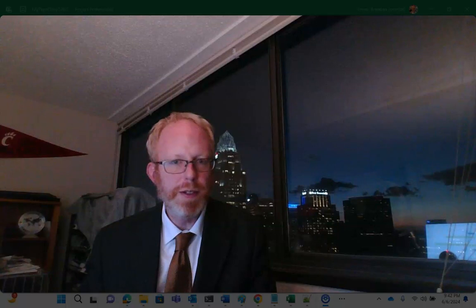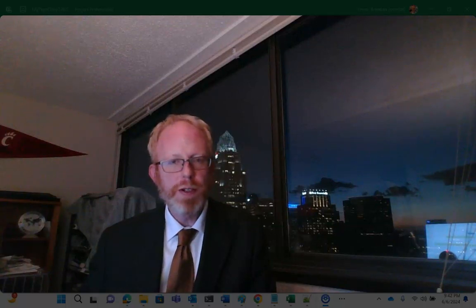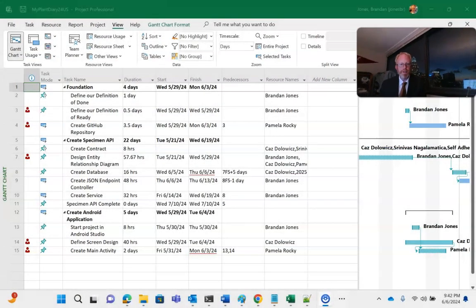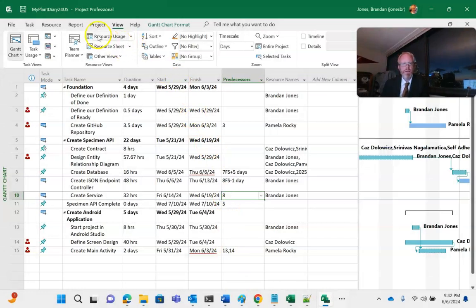In a previous video, I discussed earned value, what earned value is, and some earned value formulas. In this video, I'm going to take a look at some of the tools that we have in Microsoft Project to compute earned value for us. While we're there, let's take a look at some handy reports as well.